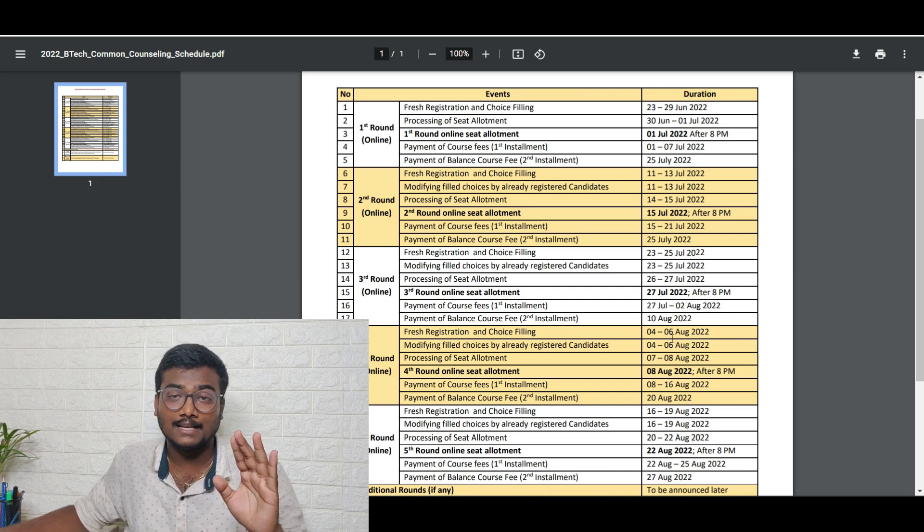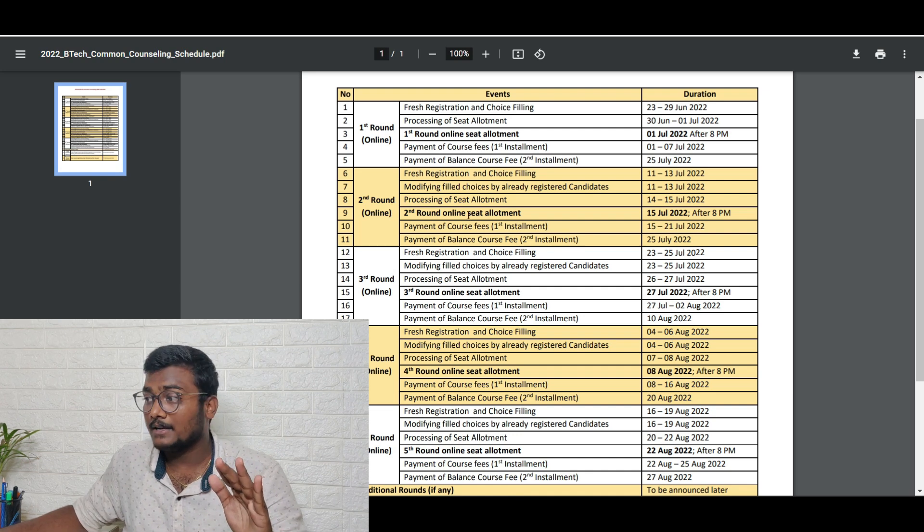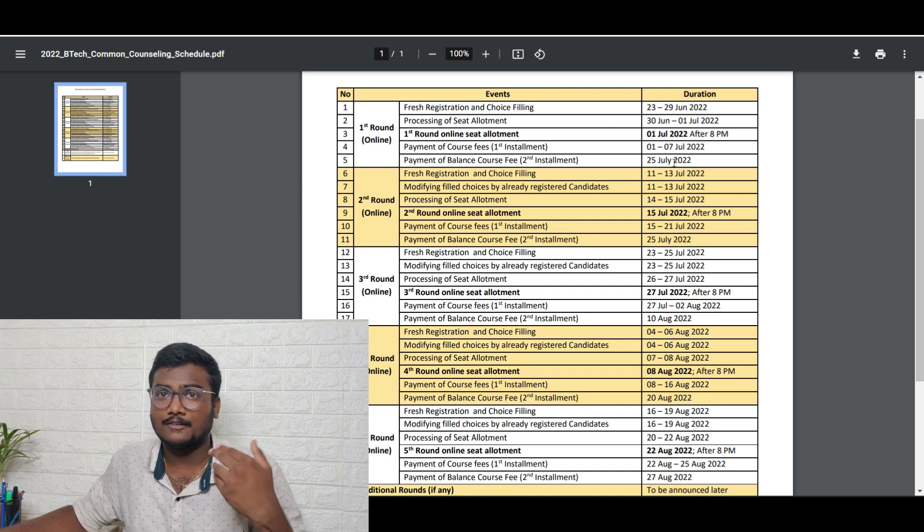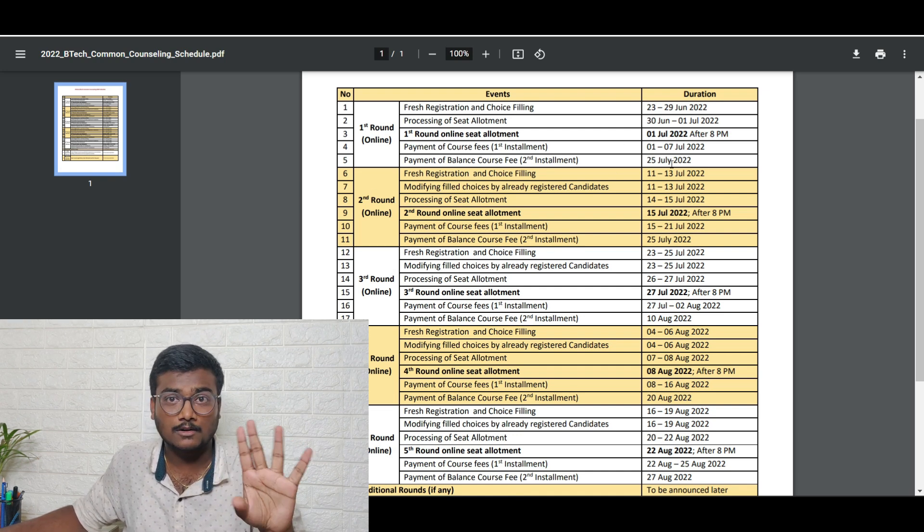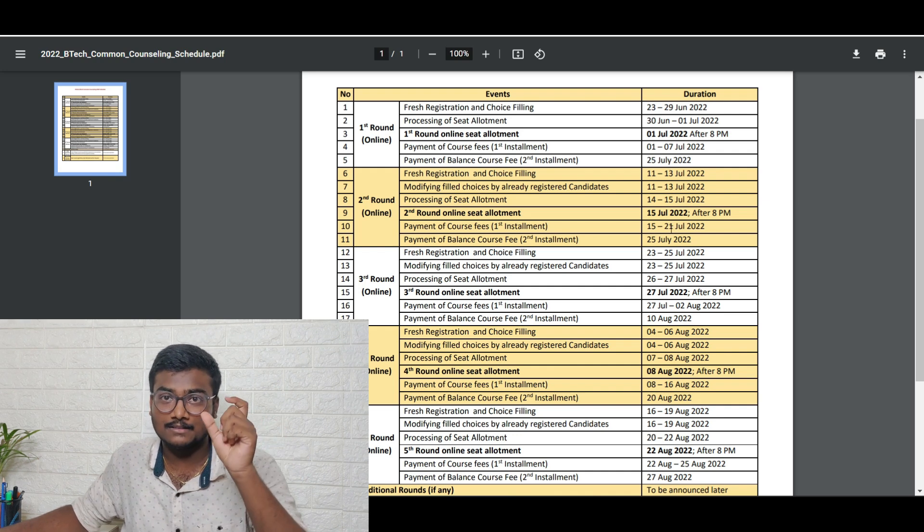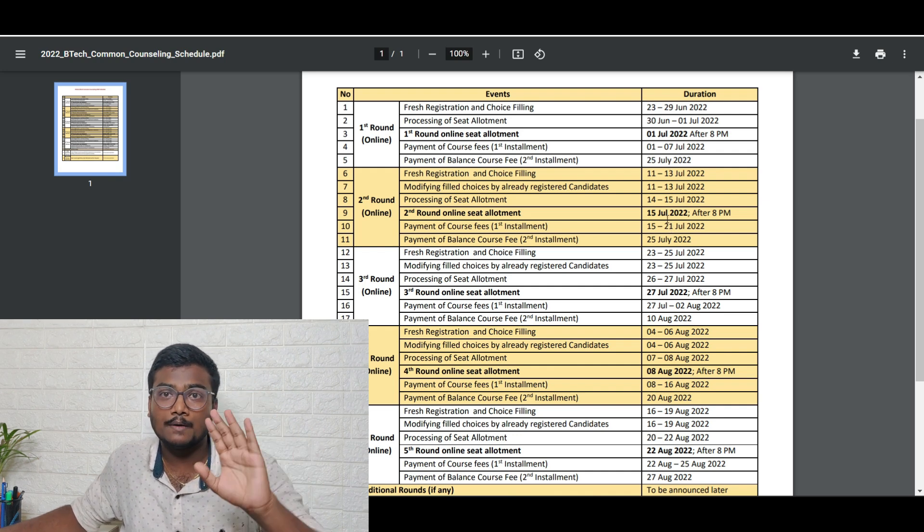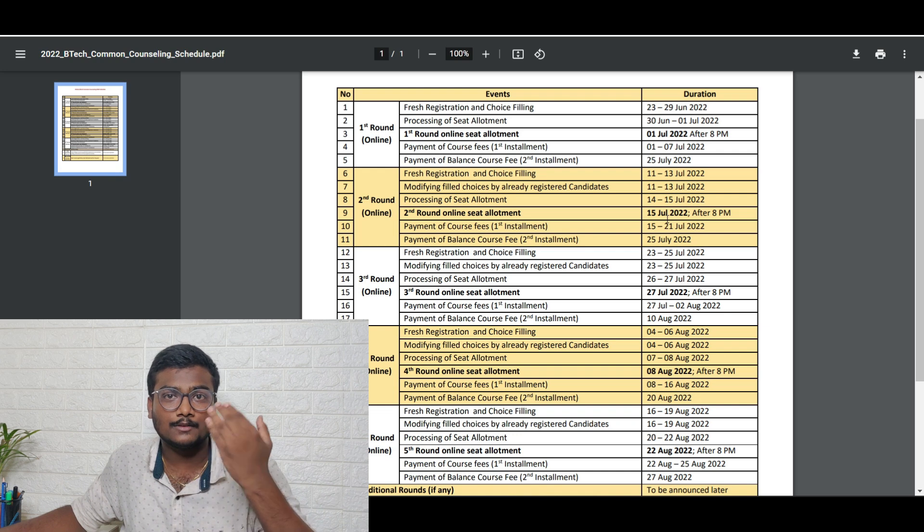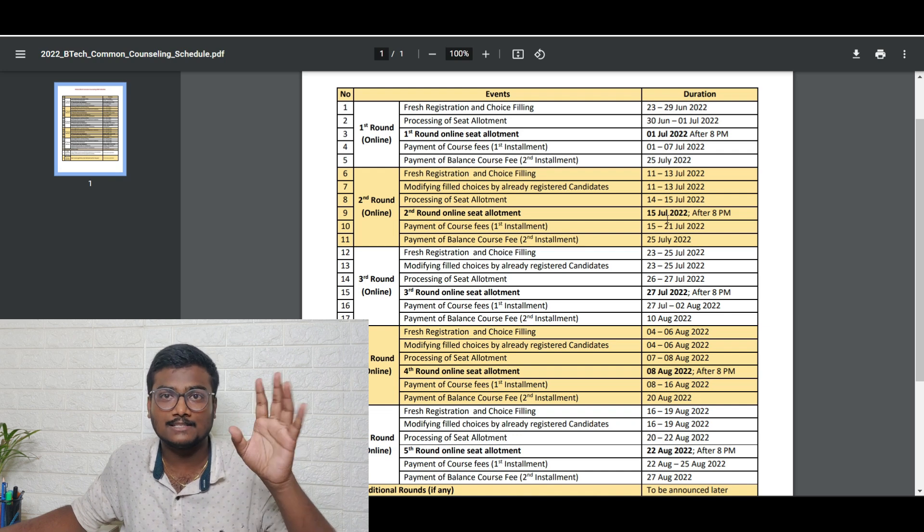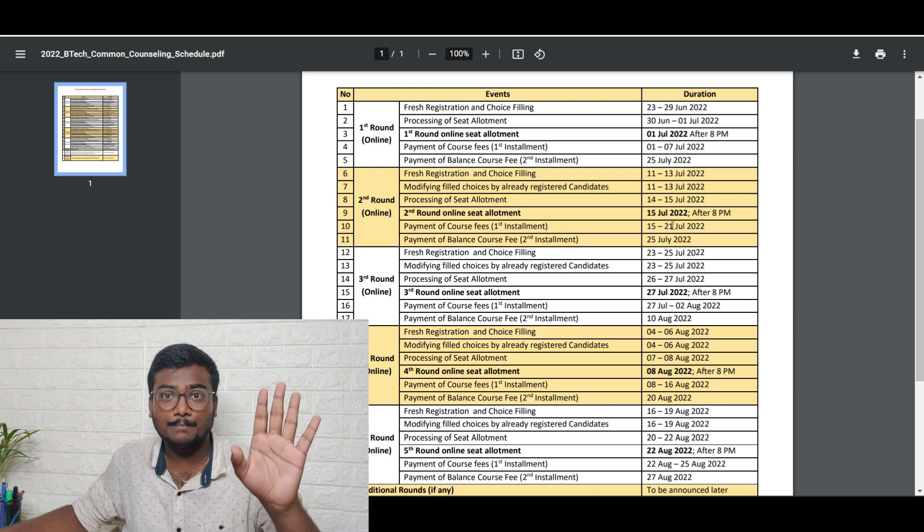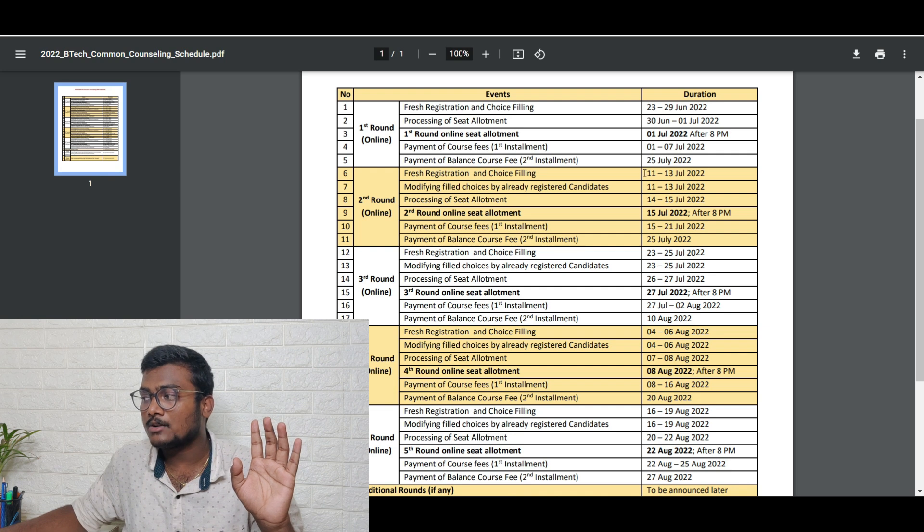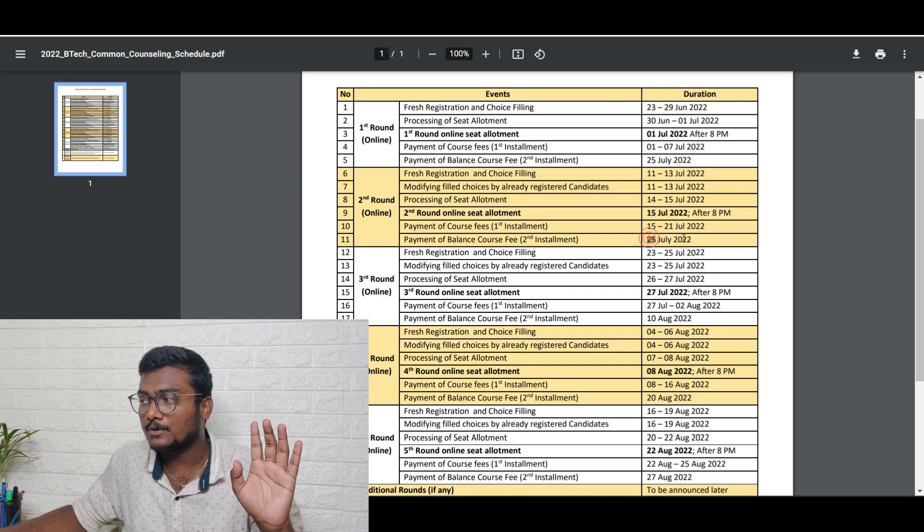The second installment should be paid before 10th August. These are the deadlines for round three. When it comes to round one and round two, their first installment dates are already completed. Whoever paid, their seat is registered in their name. Whoever didn't pay, the 10,000 is gone, their seat is gone, their rank is gone.